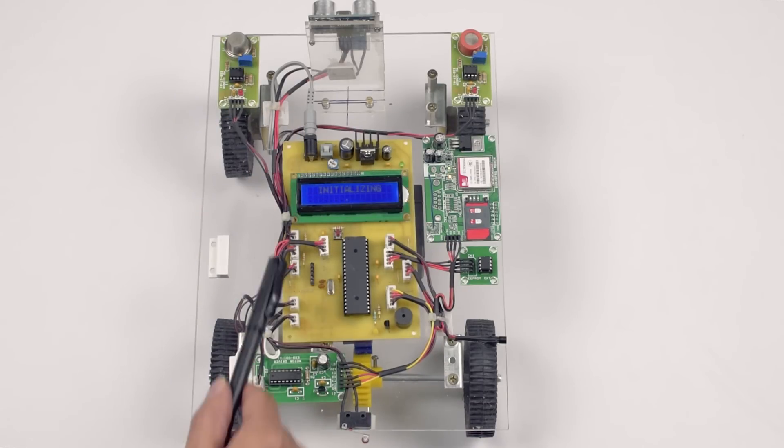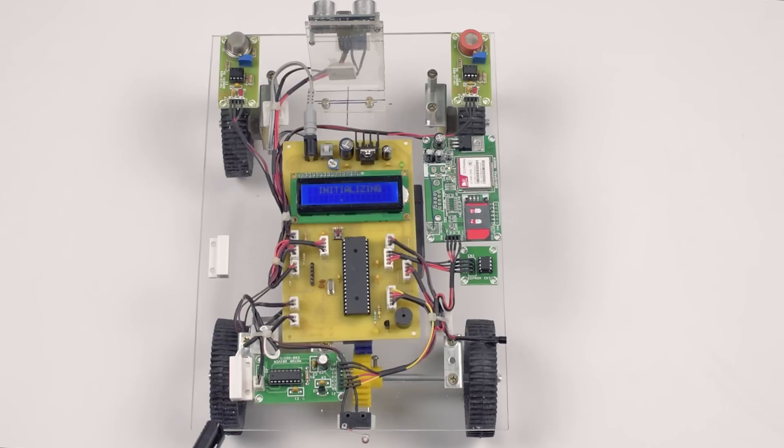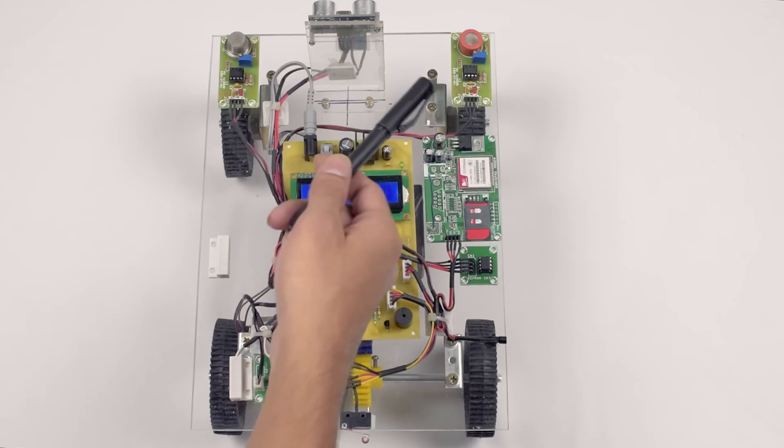It will initialize the peripherals like GPIO, timer, UART and interrupt. Once it is done, it will check for the door sensor and alcohol sensor.